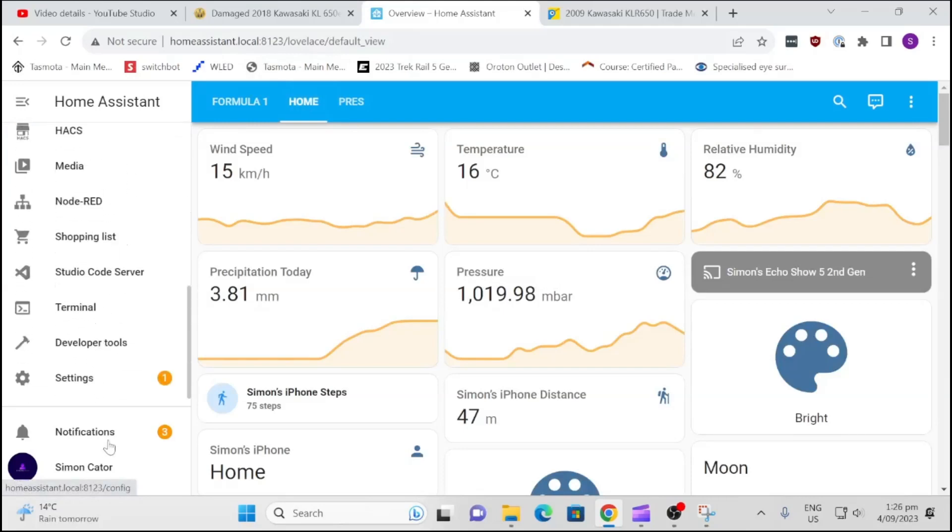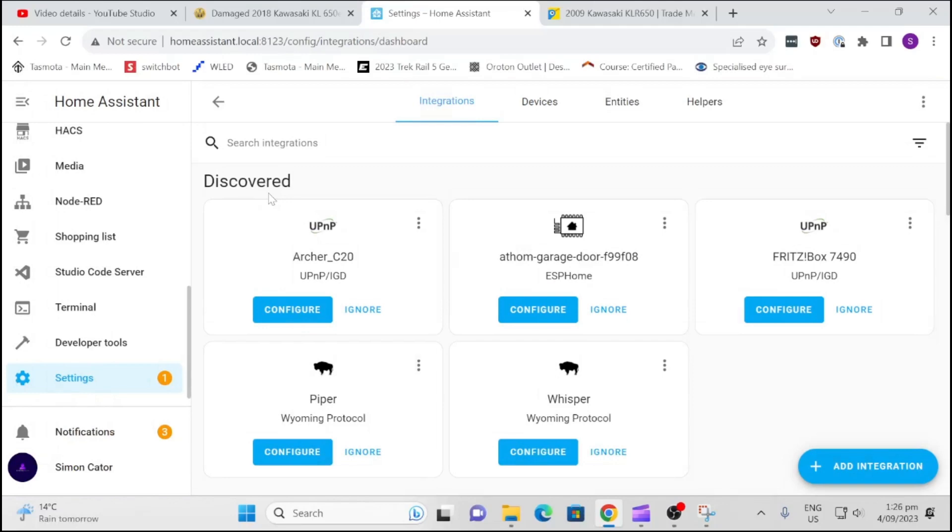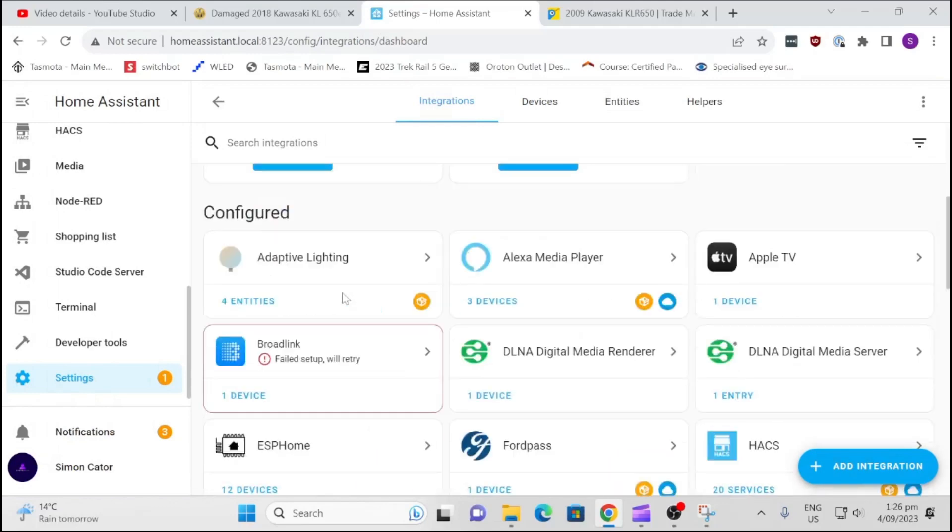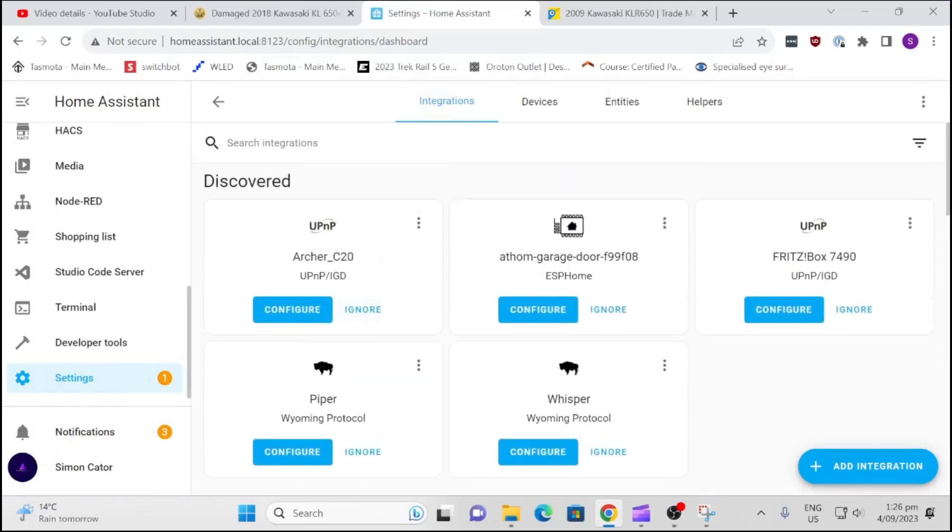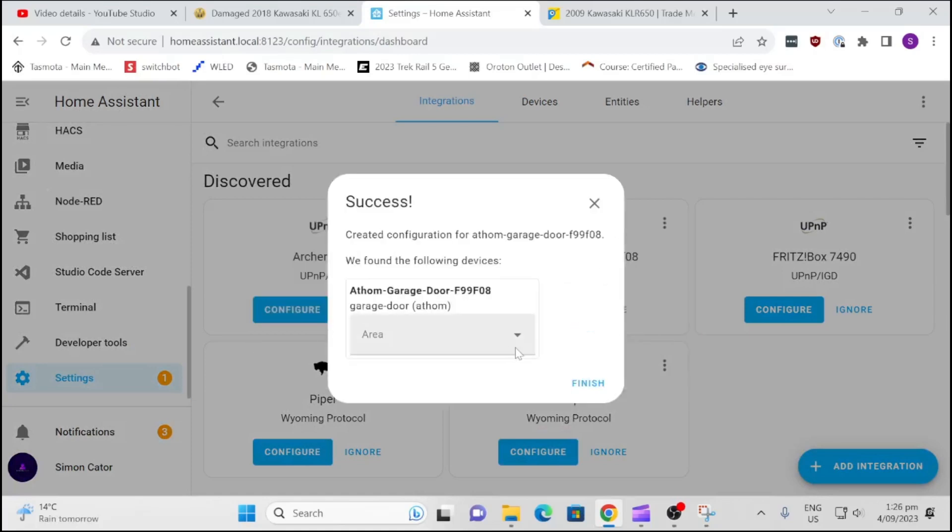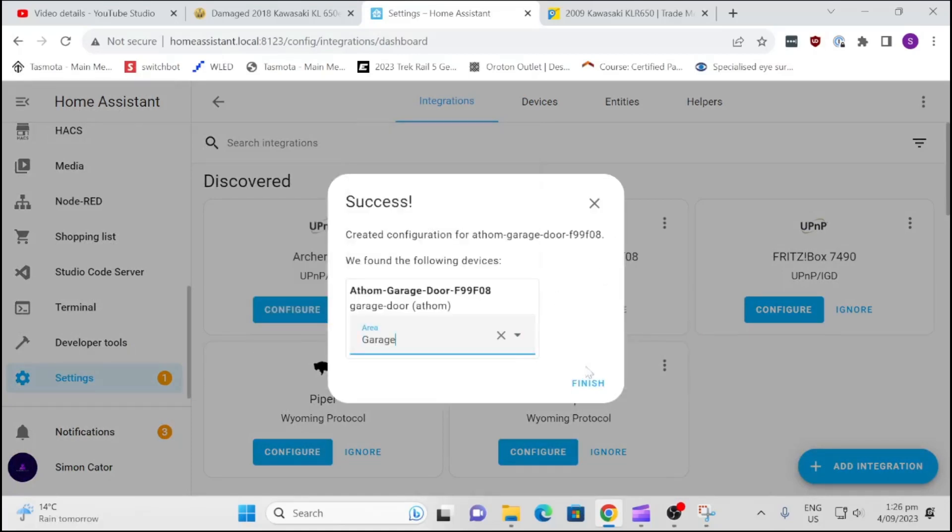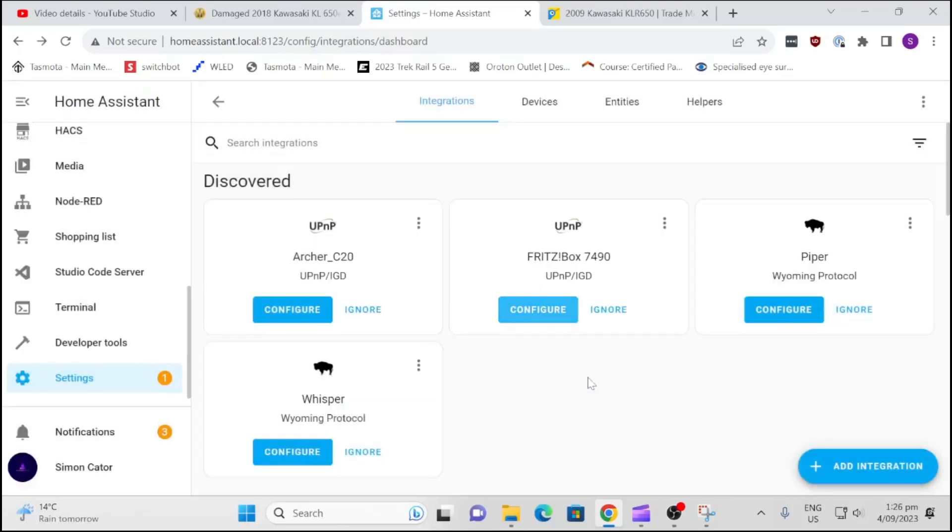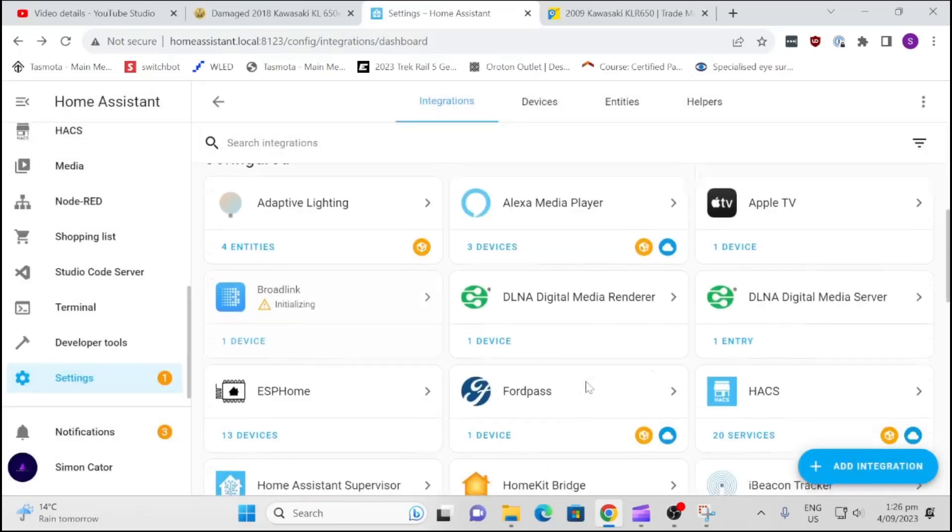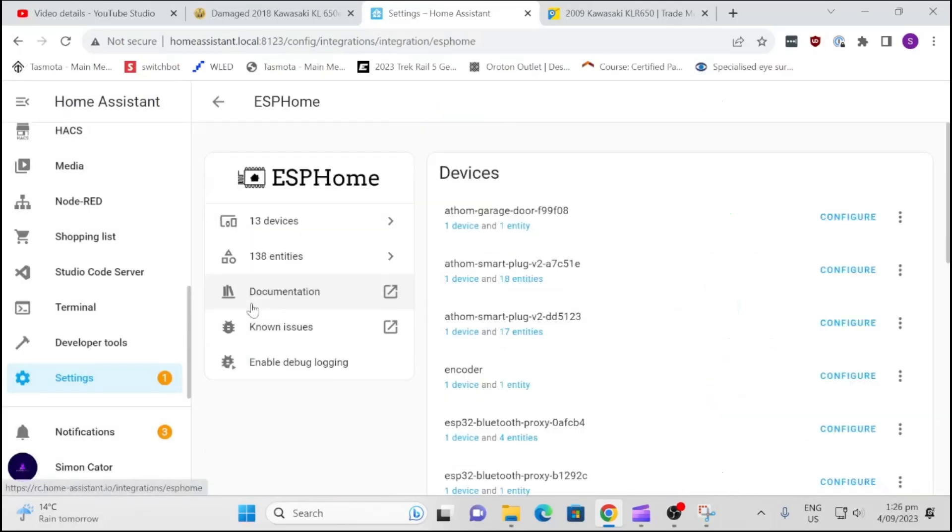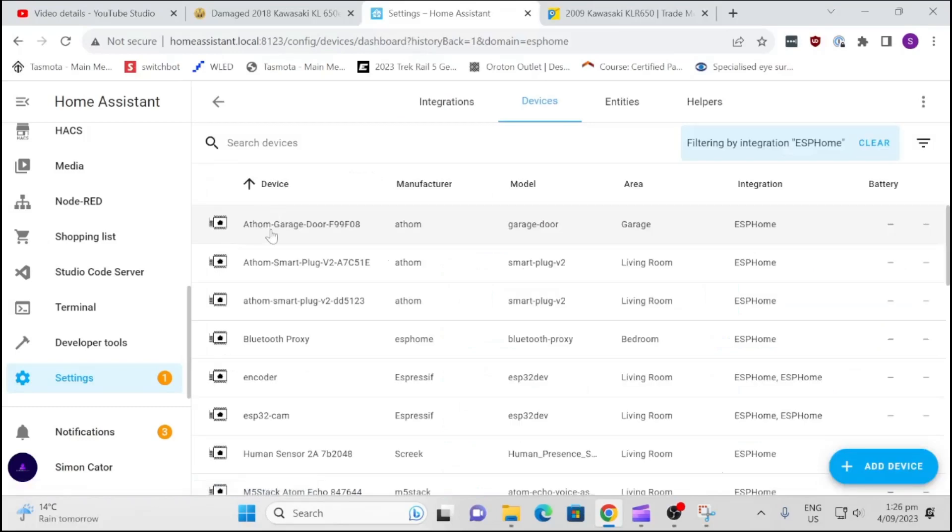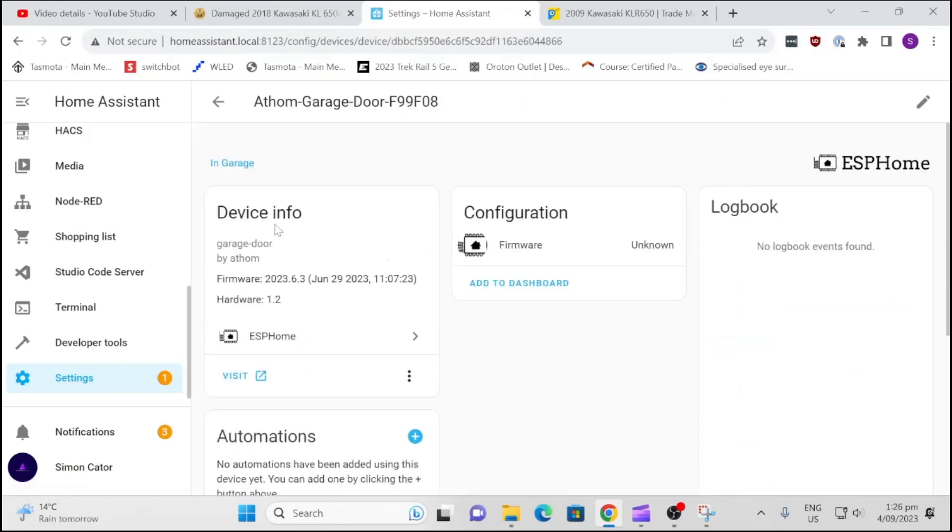So here we go, we can see that we've got some notifications down here. New devices discovered. Click on here and we have the Athom garage door. So we're going to go and configure that. Do we want to add it? Yes we certainly do. And we'll put that in the garage and we'll go finish. All right, so let's go to ESP Home, 13 devices, here we have Athom Garage Door.